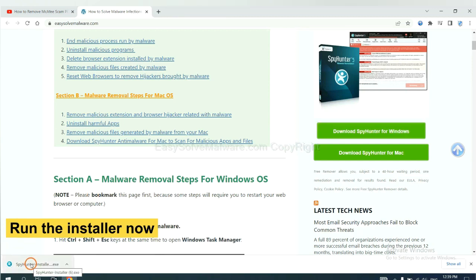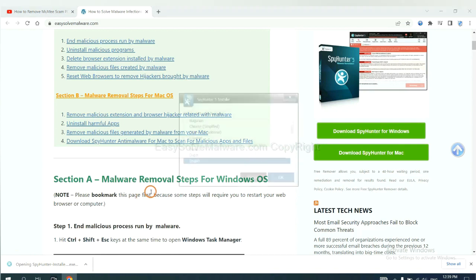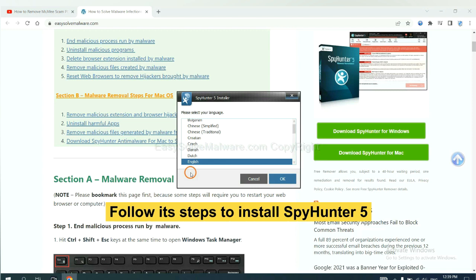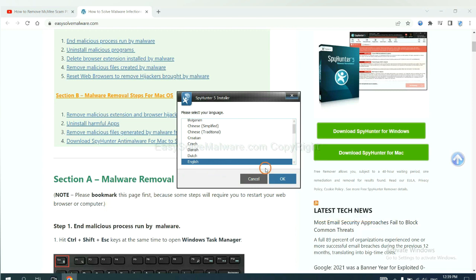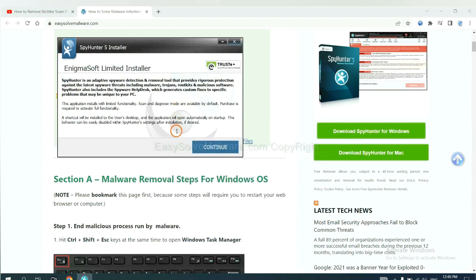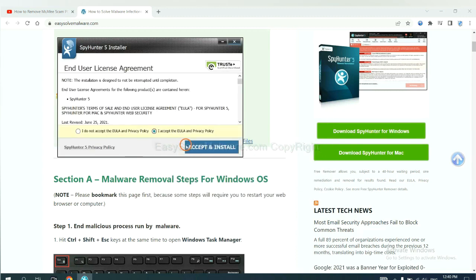And run the installer. Now you need to follow these steps to install SpyHunter 5. Select language and continue, and accept and install.